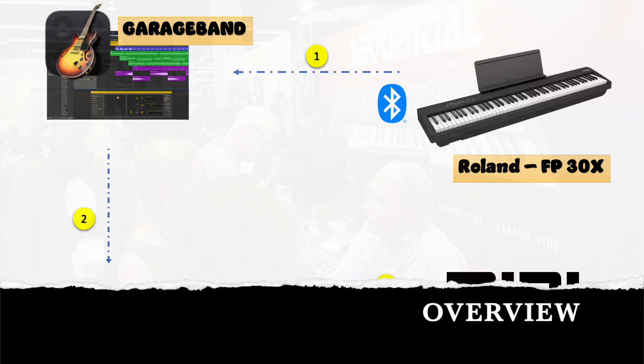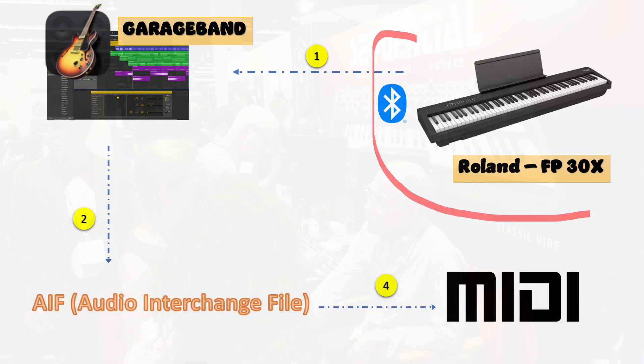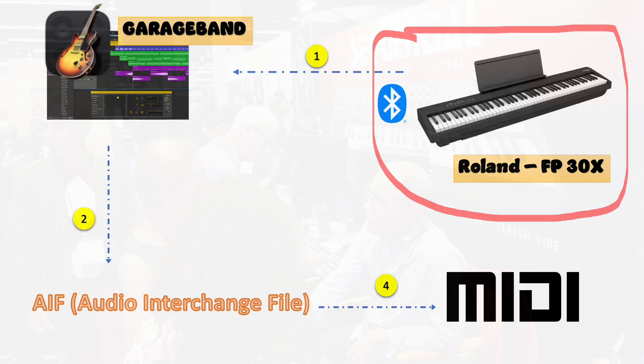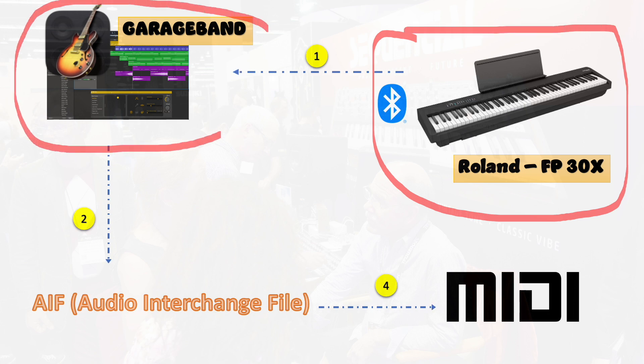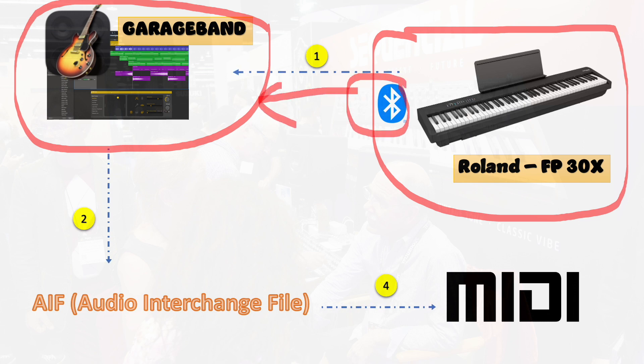This is the setup I have. I have this Roland FP30X piano. It's connected to GarageBand via Bluetooth because it has a Bluetooth interface.